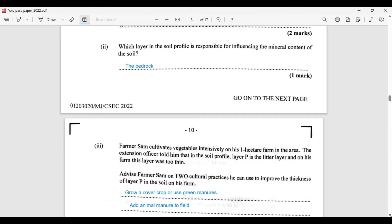Which layer in the soil profile is responsible for influencing the mineral content of the soil? This is a tricky question. A lot of persons go ahead and say it is the topsoil, but it is actually the bedrock that is the determining factor.